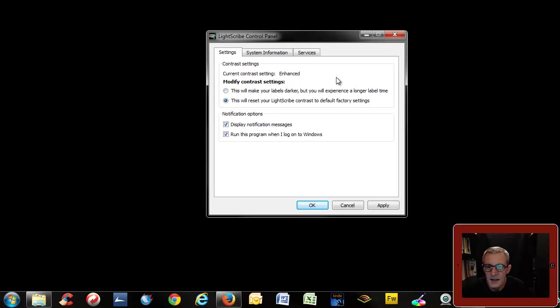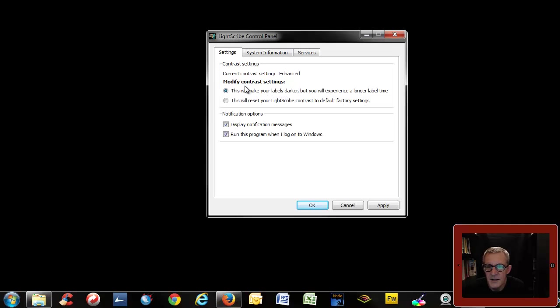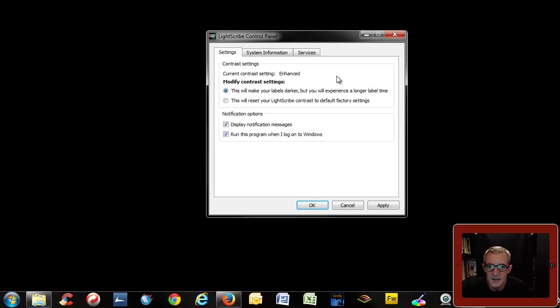But when you get it, it will be like this, it will be on that one. You want to make sure it's on this one so you get the enhanced settings to make the labels as dark as possible. So if it's a fresh install, click the radio button above and go apply.